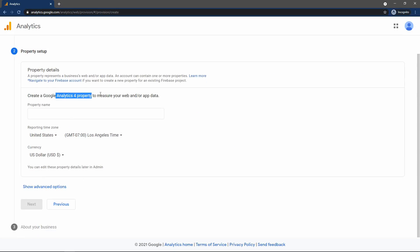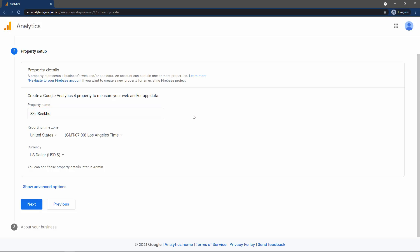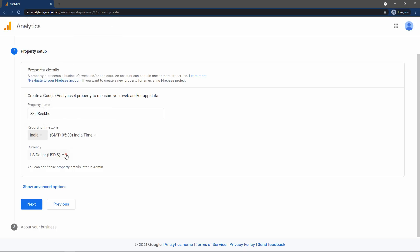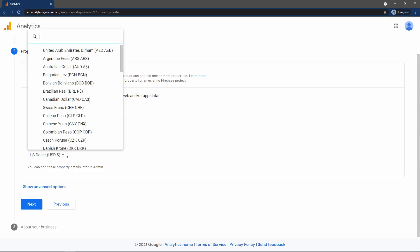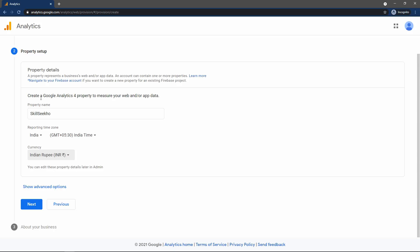Here again you have to add a name — one property name. So I will write the website name again: skillseco. Next you have to select the time zone, so select the country. I will select India, then select the currency — I will select INR. After that click on the Next button.